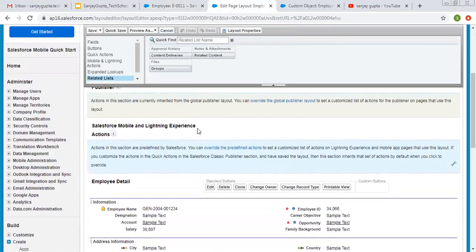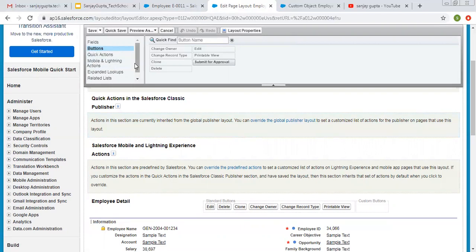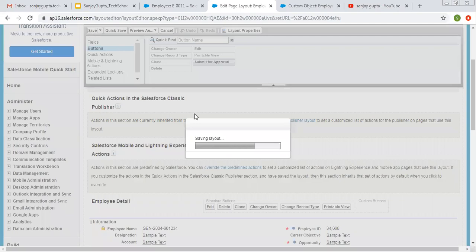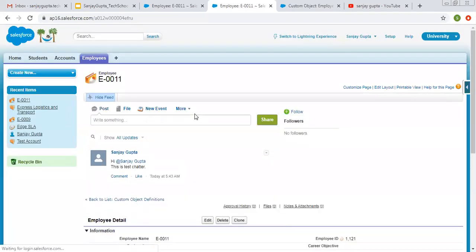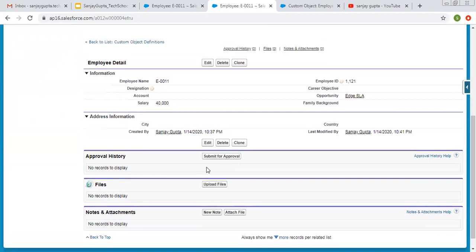You also have an option for Buttons — these buttons are available here. If you want to remove or add buttons, you can click on Buttons and then add or remove them. Quick Action and Mobile and Lightning Actions are for Lightning Experience, which you will learn about in the Lightning related videos. I hope you have understood how we can modify page layouts in Salesforce Classic, both for the detail page and edit page, and how we can add related lists on the detail page to link our object with other objects.